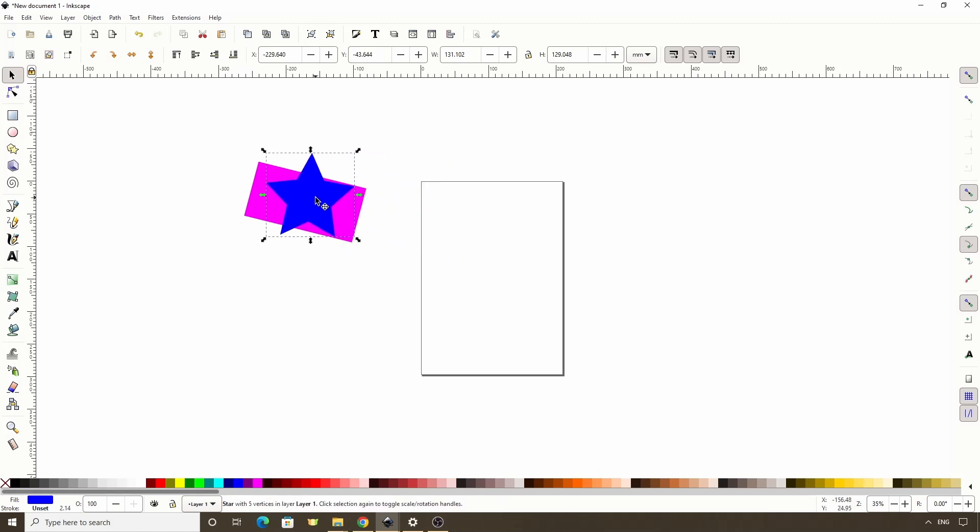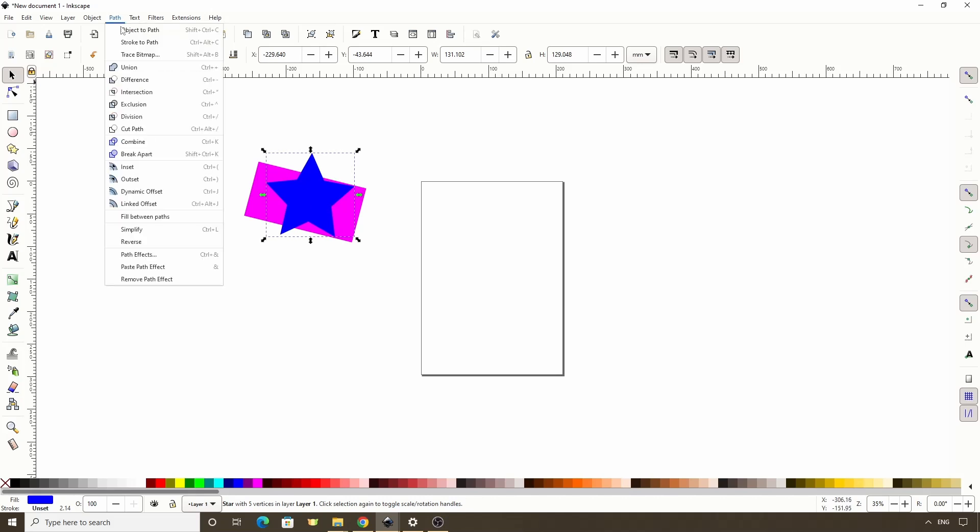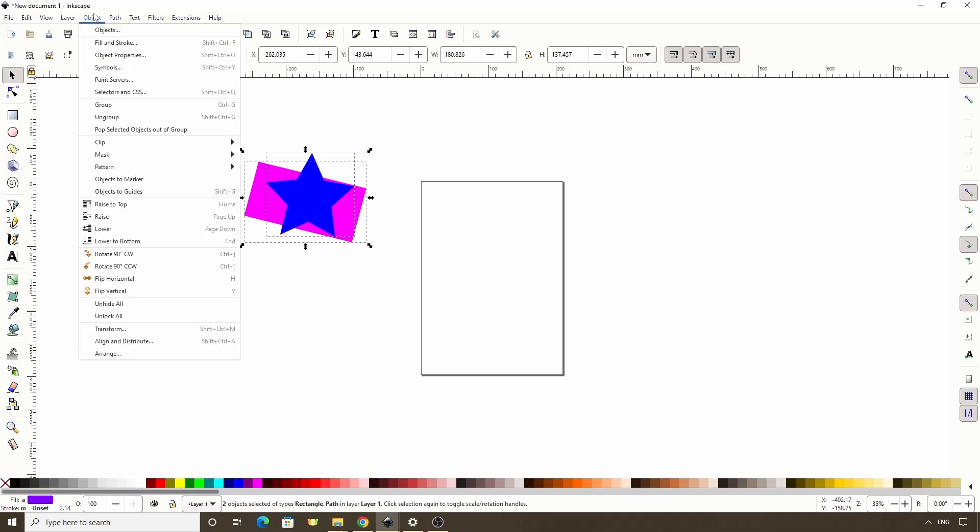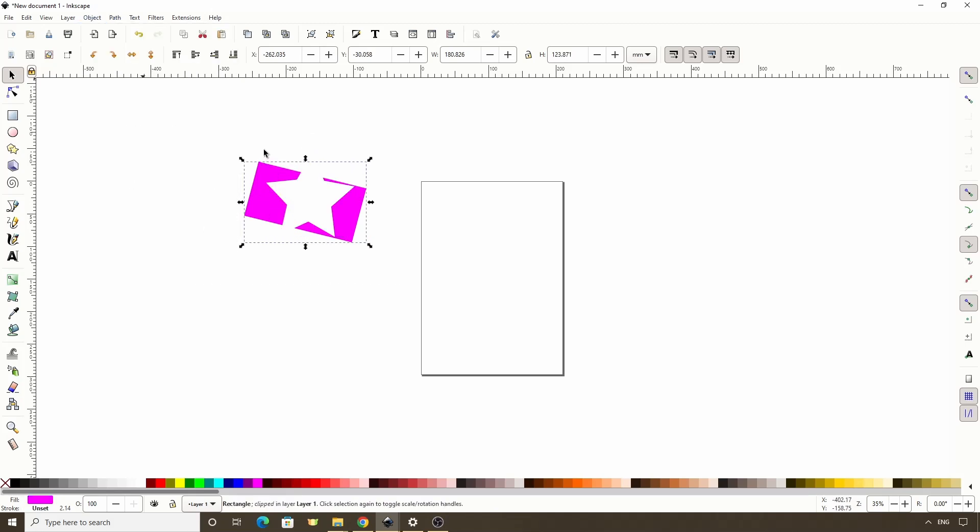We can also inverse the clipping. To do this, we first need to turn the top object into a path by selecting it and going to Path Object to Path. Then select both objects and go to Object Clip Set Inverse. As you can see, Inverse Clipping clips out the parts of the object that the clipping path covers. And the reason we had to change the top object into a path first is that Inverse Clipping is actually a path effect.